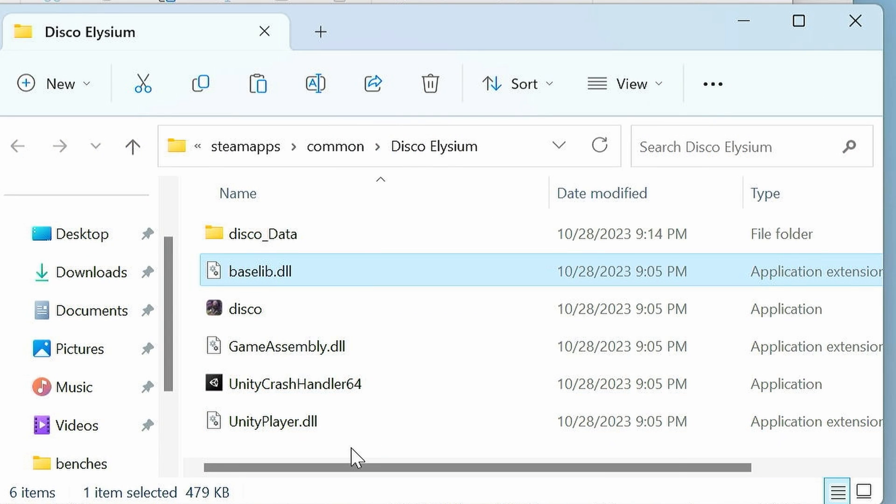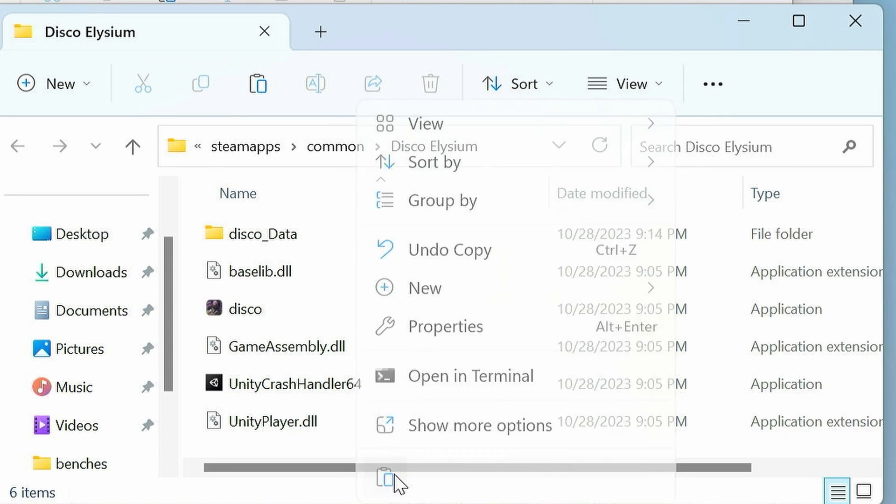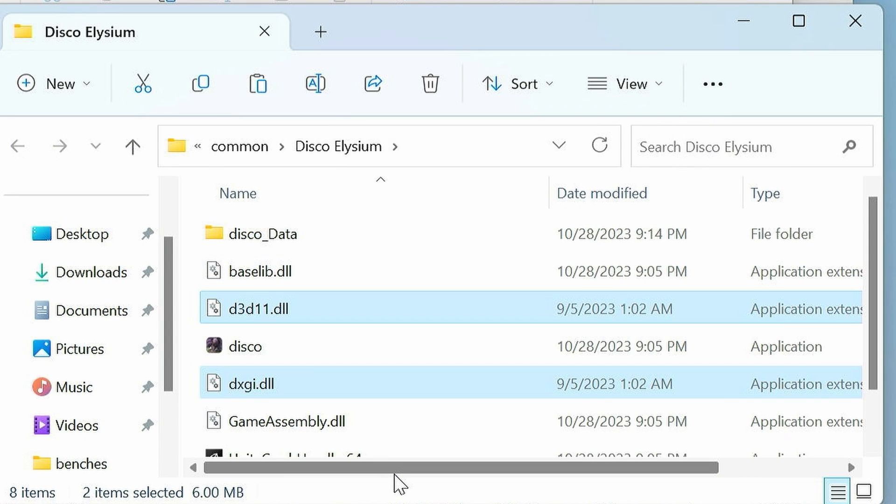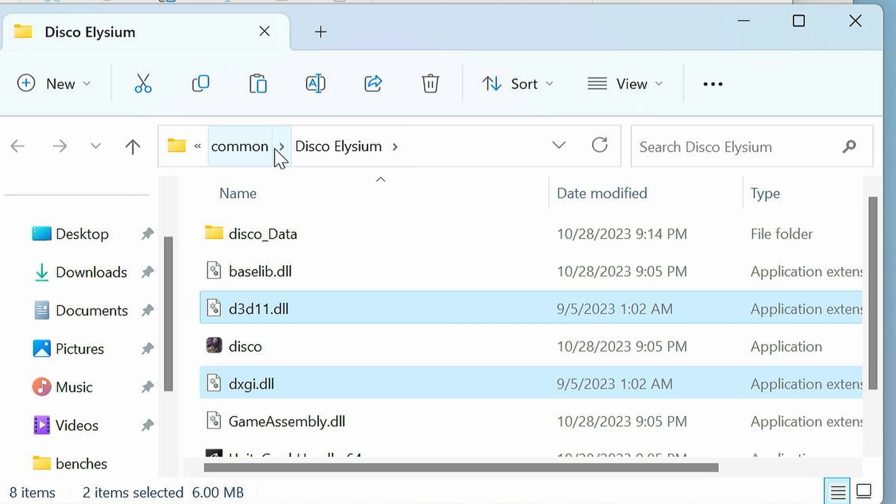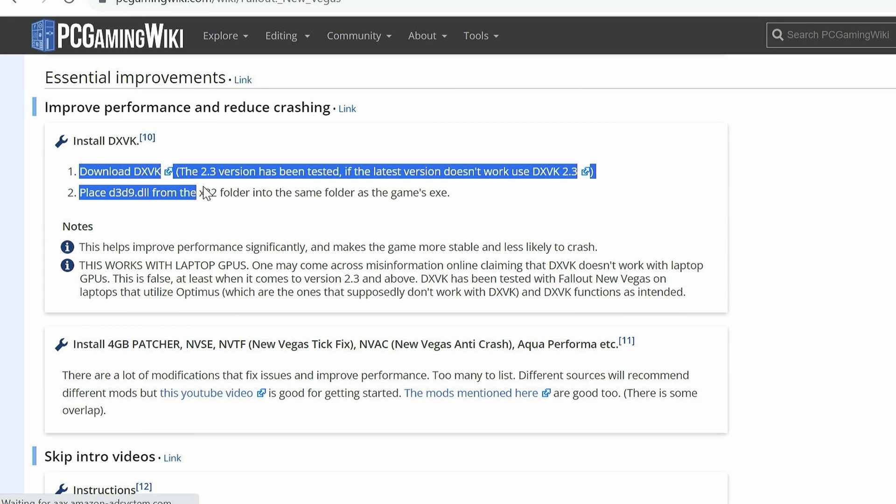In the root of our game folder, just right click, and paste. And now we're pretty much ready to go. If you need more detailed information per game, it may be in the PC Gaming Wiki, so keep your eyes peeled.